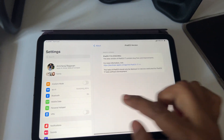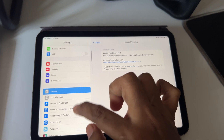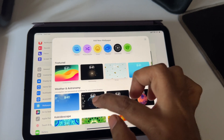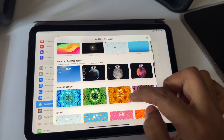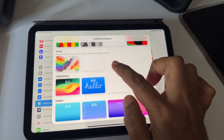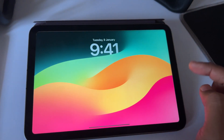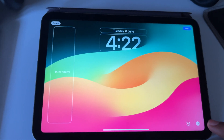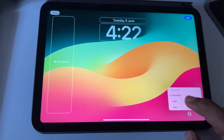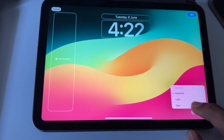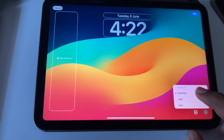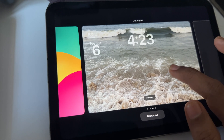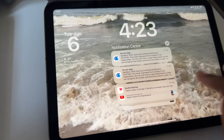New wallpapers — let me go to Settings, then choose Wallpaper, then Add New Wallpaper. Here you can see all the new wallpapers, including the new Kaleidoscope. Going to Collections, this is the default iPadOS 17 wallpaper. One good thing is that the dark and light mode option is back — I really like this. You can also add live photo wallpapers, which is really cool.